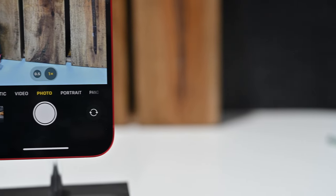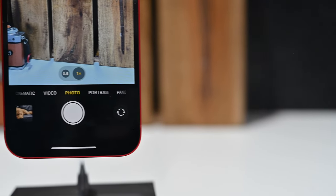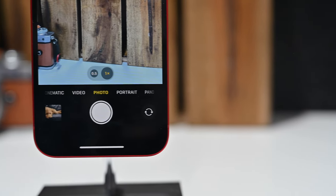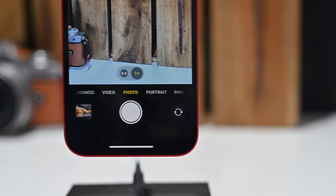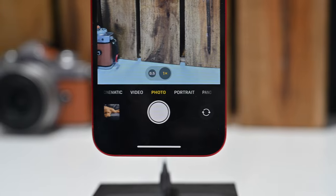Let's take a look at how to master the camera app on your iPhone 13 and iPhone 13 mini.